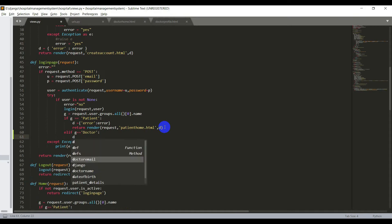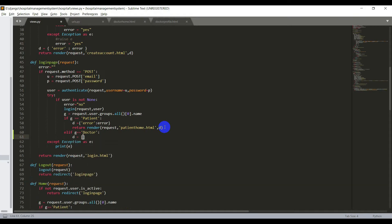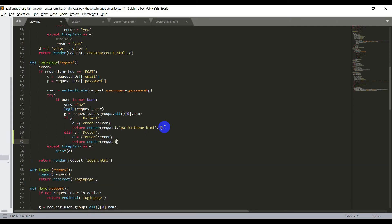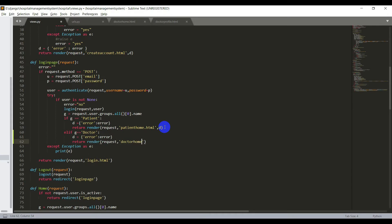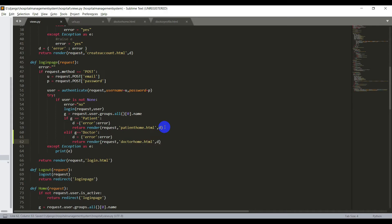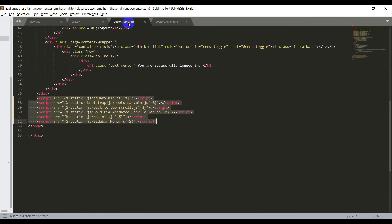I'll also check for the error — the key will be 'error' and the value will also be 'error'. Now I need to send this error to the template, that is doctor home. So I'll say return render of request, comma, 'doctor_home.html', comma, D. Now we need to check this error in the template, so open the doctor_home.html file.